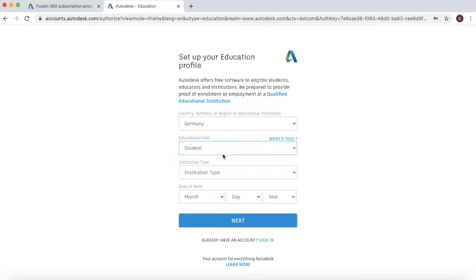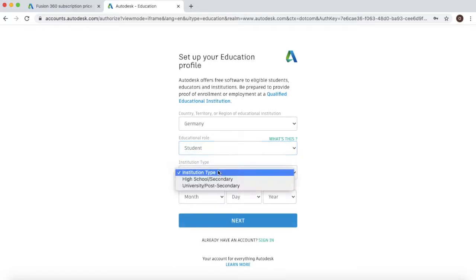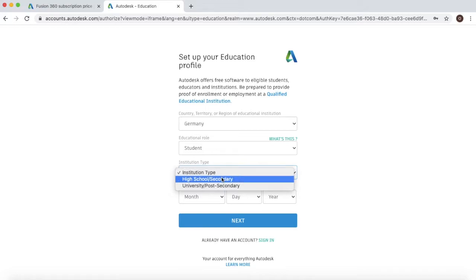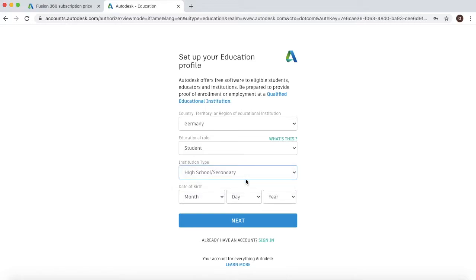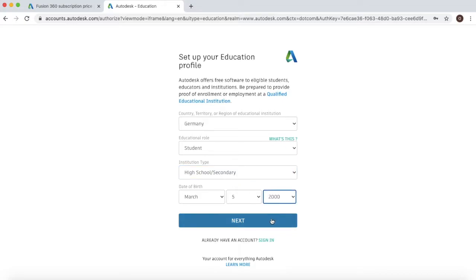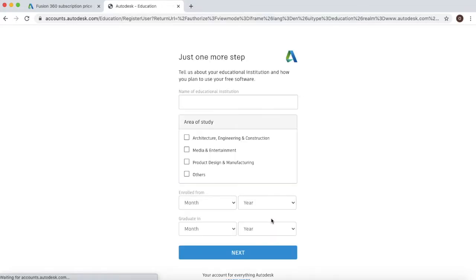So student and the institution type. So we are a high school slash secondary. You also have to select your date of birth. Fill this in and then click on next.